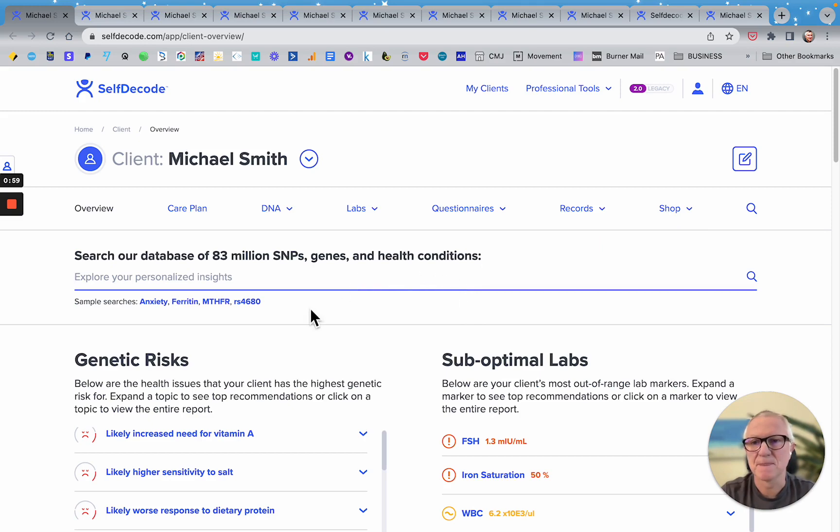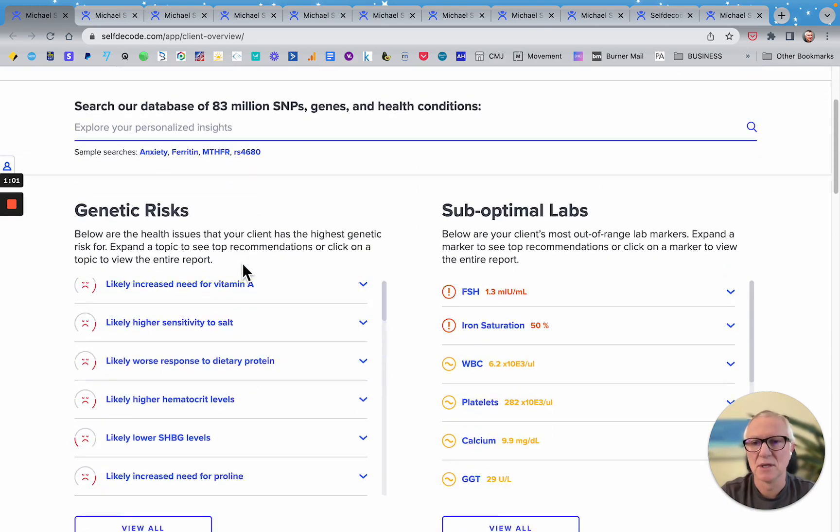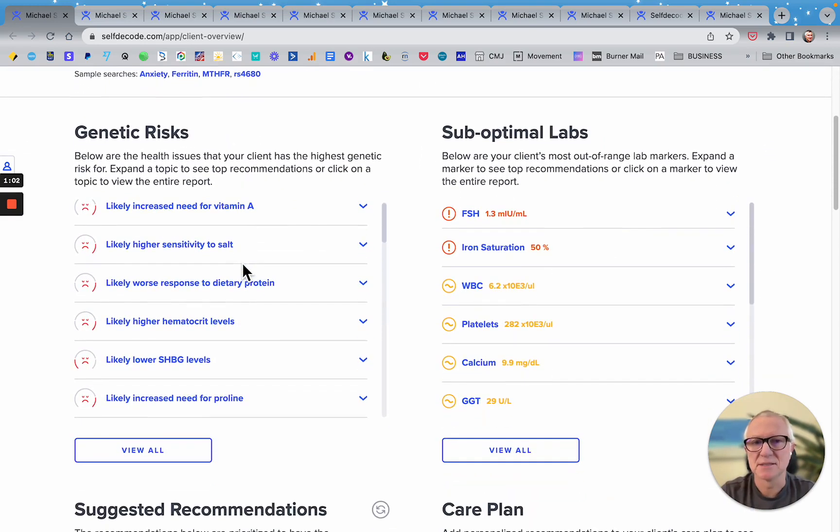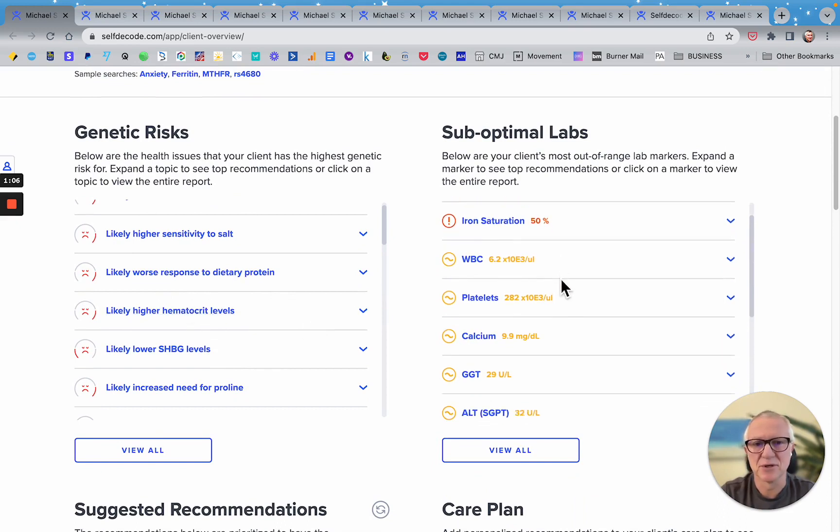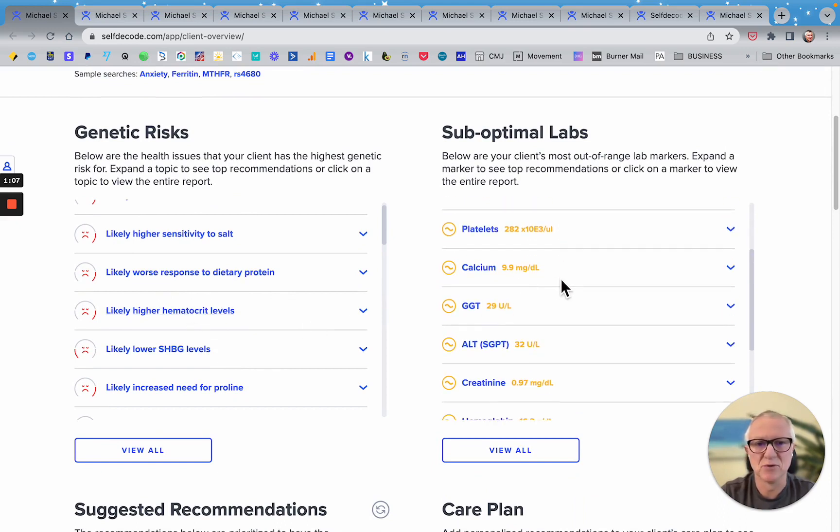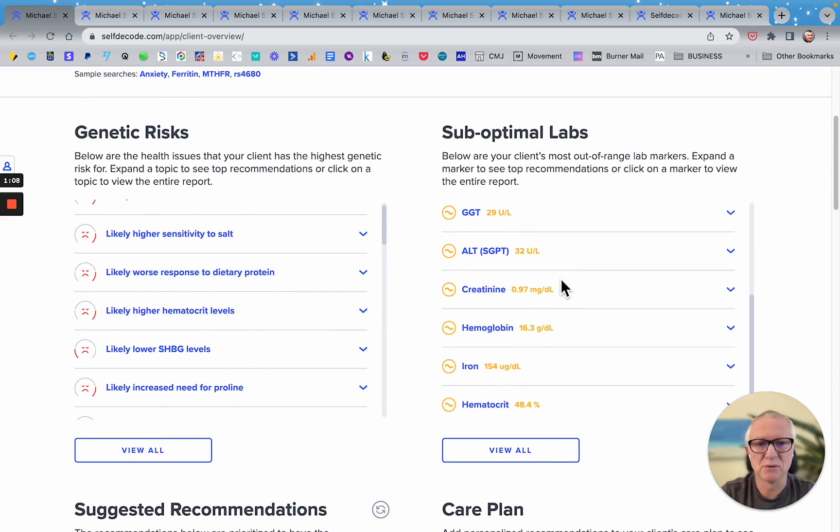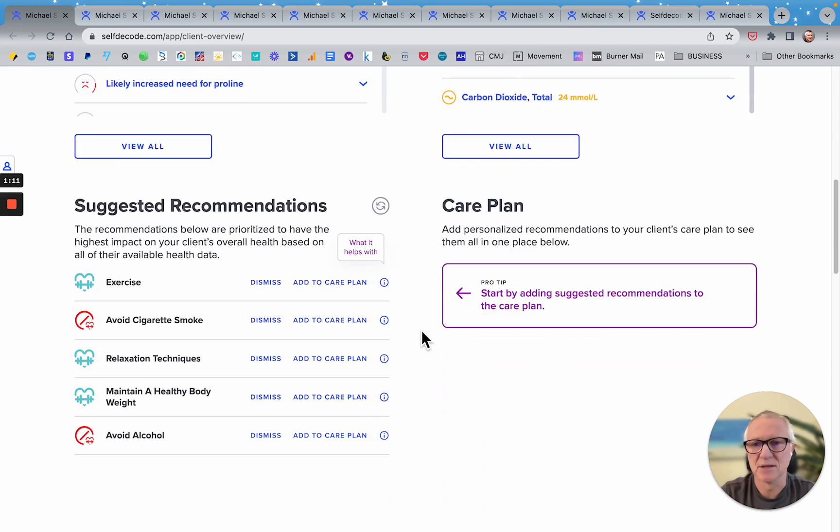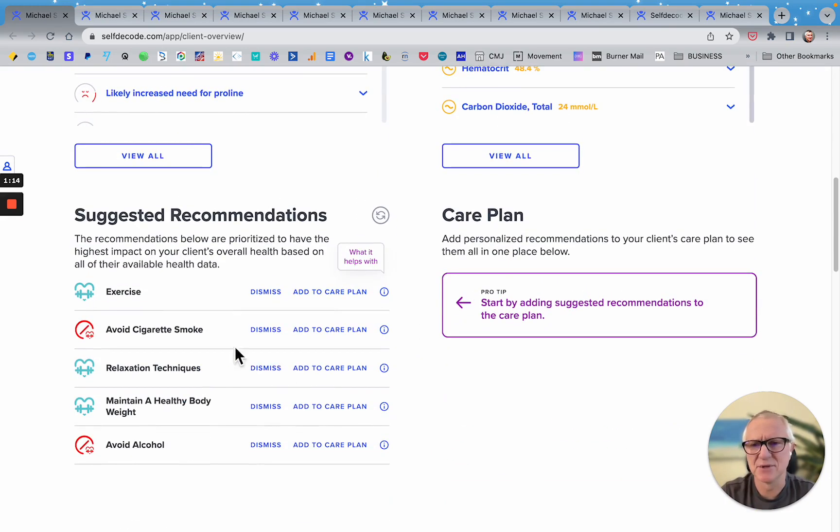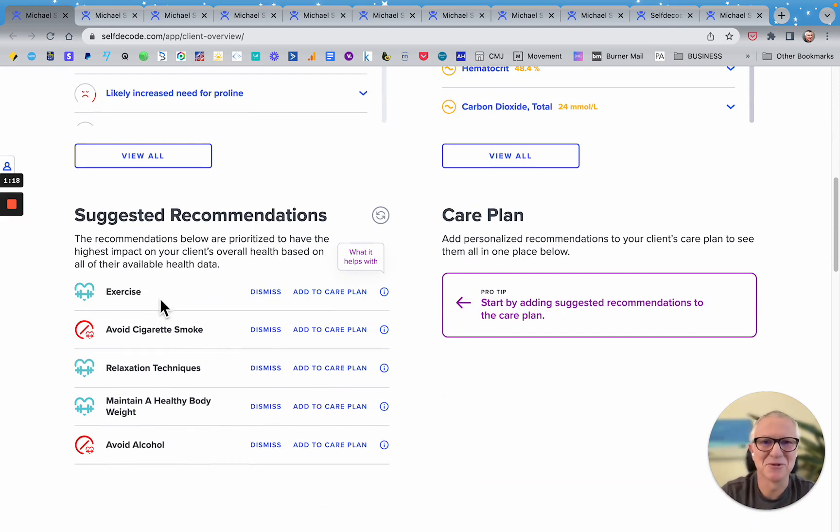So this is the overview. And it'll just show you some of the genetic risks, any labs that are not optimal show up here and then you'll have some suggested recommendations and things like that. Some of these can be exercise. I think everyone should exercise.